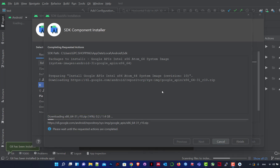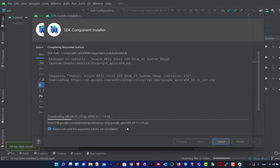We see the file is downloading from google.com — Android repository system images, Google APIs. The file size is 1.4 gigabytes, so download speed depends on your internet connection. Meanwhile, Git has been installed and other components are being set up. On the right we can see indexing status — it depends on your CPU speed.